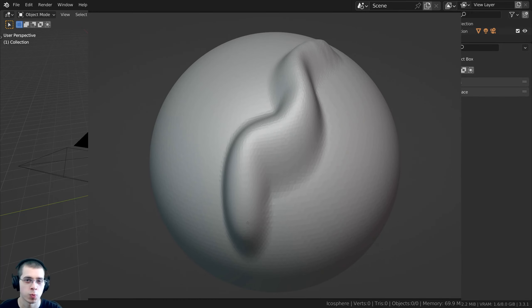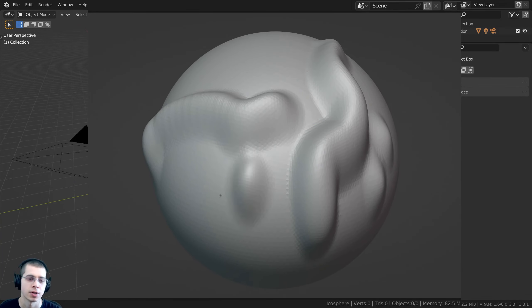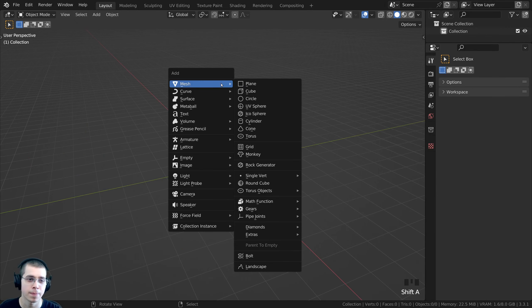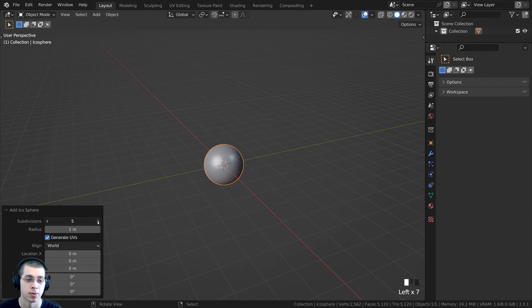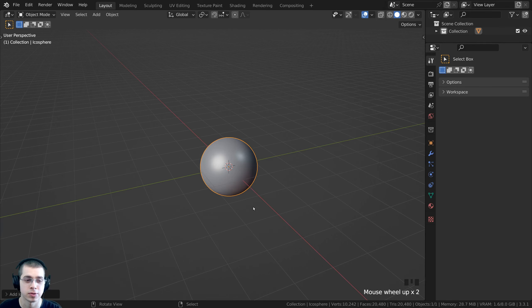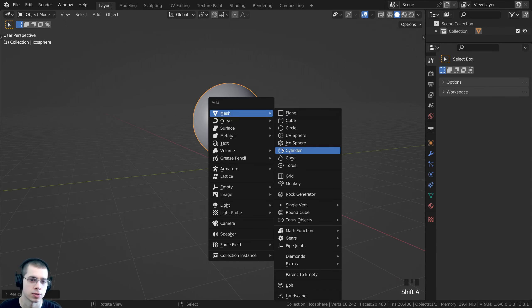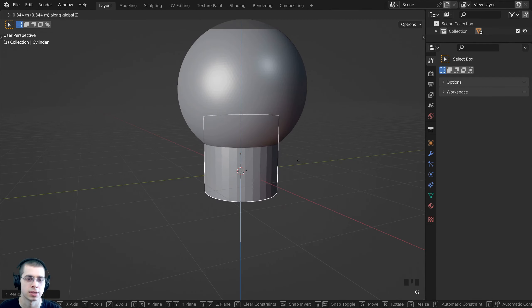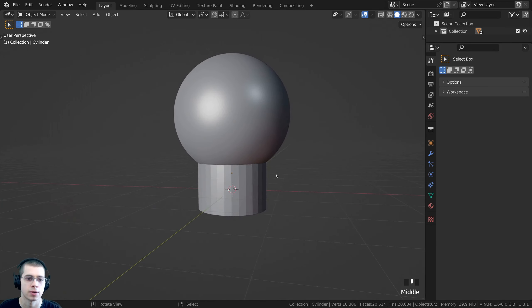In this video I will show you why your sculpting brush is stretched in Blender. I'm just going to start by deleting everything and let's say I'm creating a base mesh for a character. I'll add an icosphere for the head and then I'll also add a cylinder, and I'm going to use the cylinder for the character's neck.